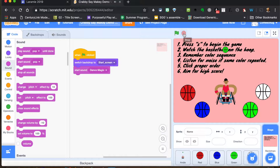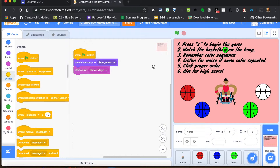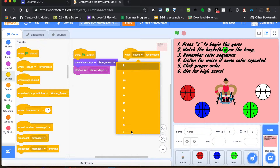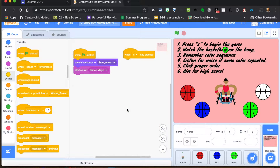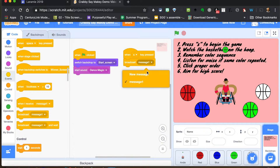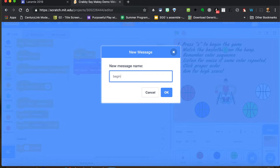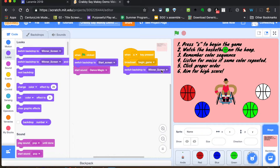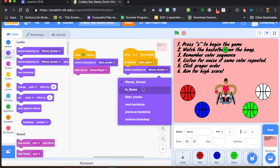Perfect. Since we have 'S to begin,' let's add that block. When S is pressed, we want a couple things to happen. We're going to broadcast a new message — we'll broadcast 'begin game.' Then we're going to switch the backdrop to the game screen, so we'll drop this down to the game backdrop.